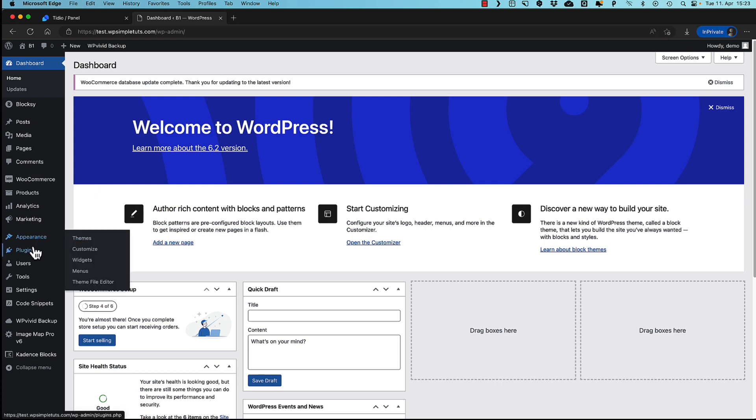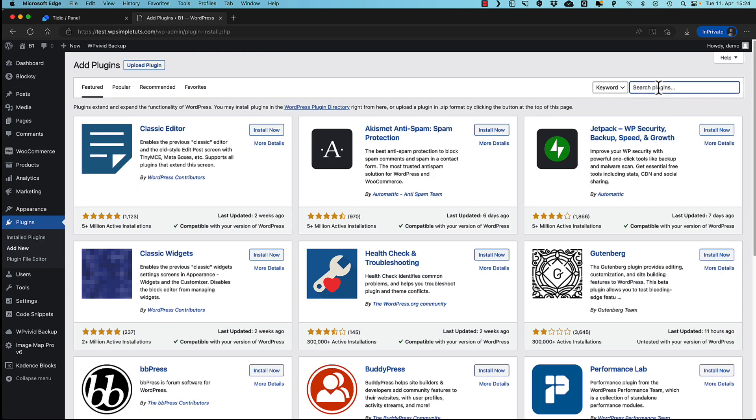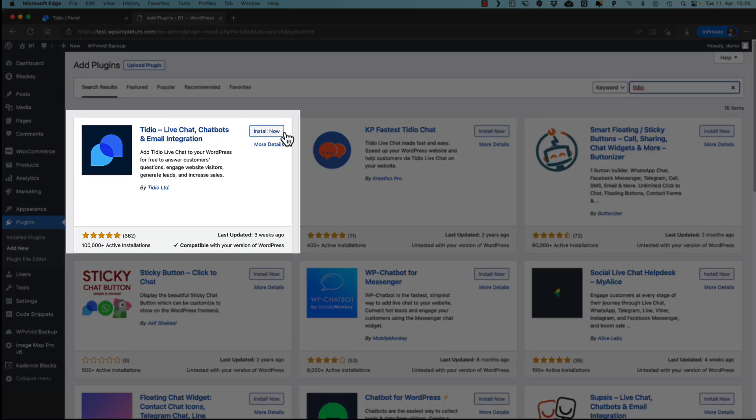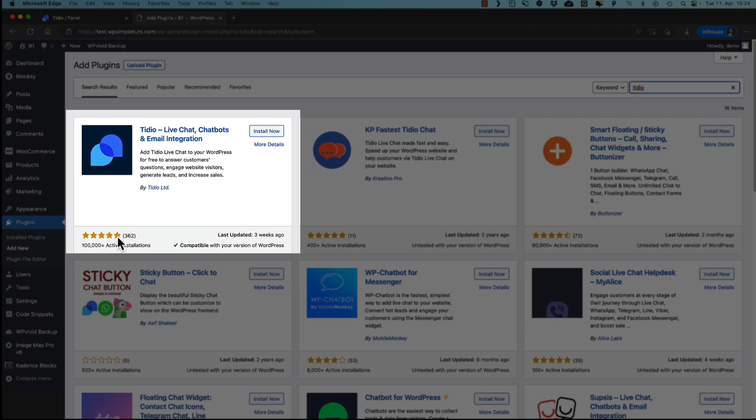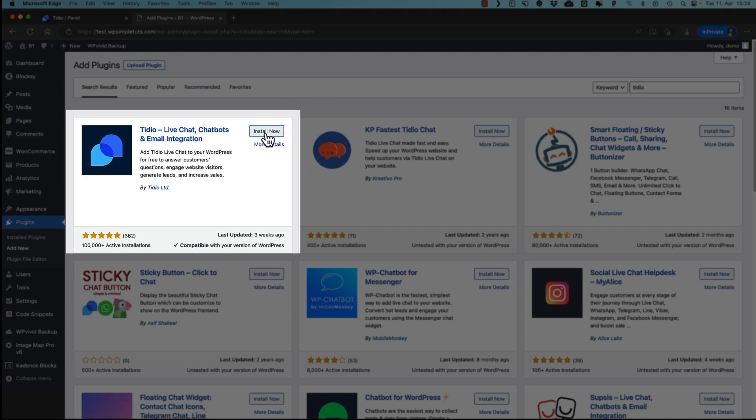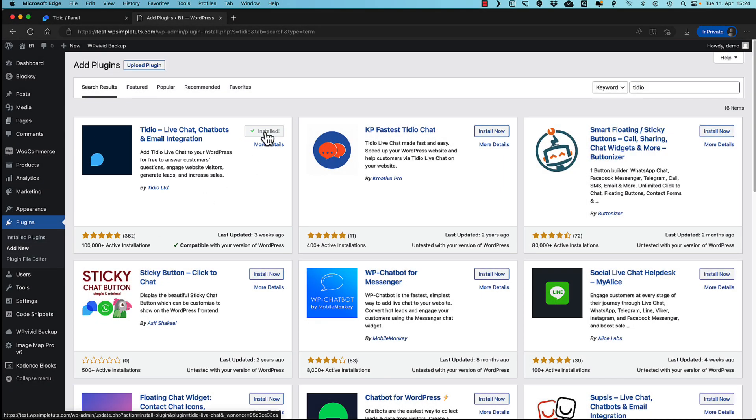I'm going to go to the plugins, add new. Search for Tidio. This one here. As you see, more than 100,000 active installations and five star reviews. Once again, it's an awesome plugin. Let's install it. Activate it.